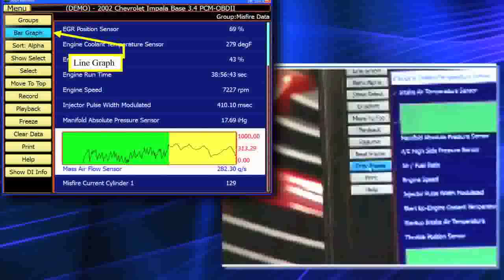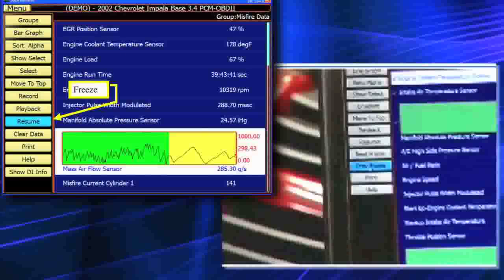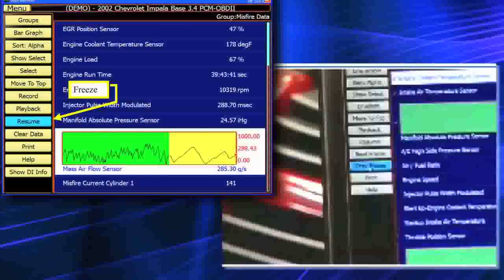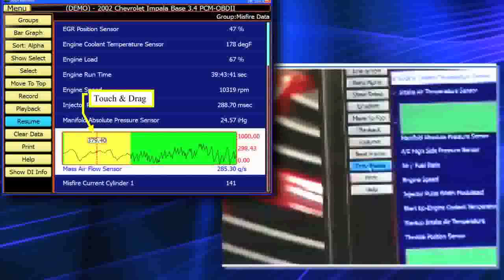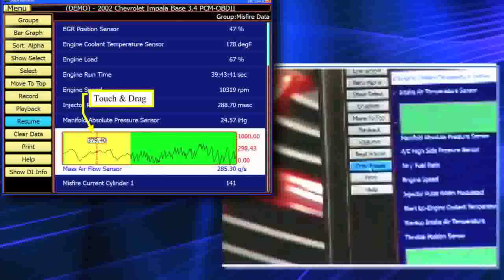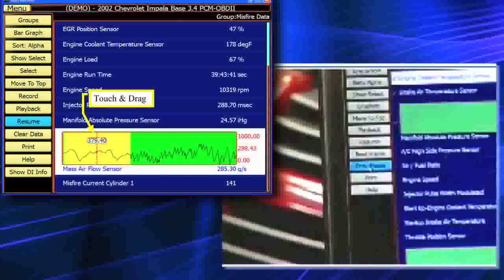I'm going to physically have him advance to the next screen. He's going to freeze the data so that we can now physically go ahead and scroll and look at it. As he goes to the next PowerPoint, it'll physically allow you to go ahead and move it over. Now I'm going to physically touch the red vertical dashed line and slide it to the left — to whatever position I want.